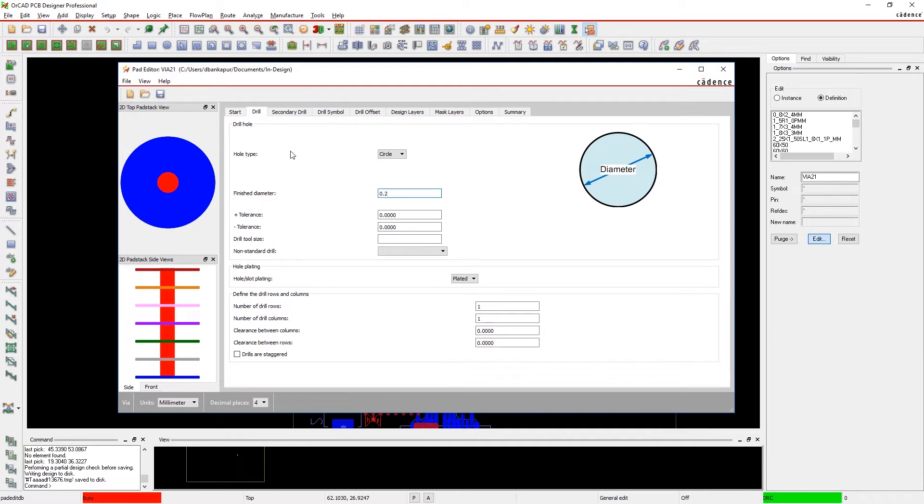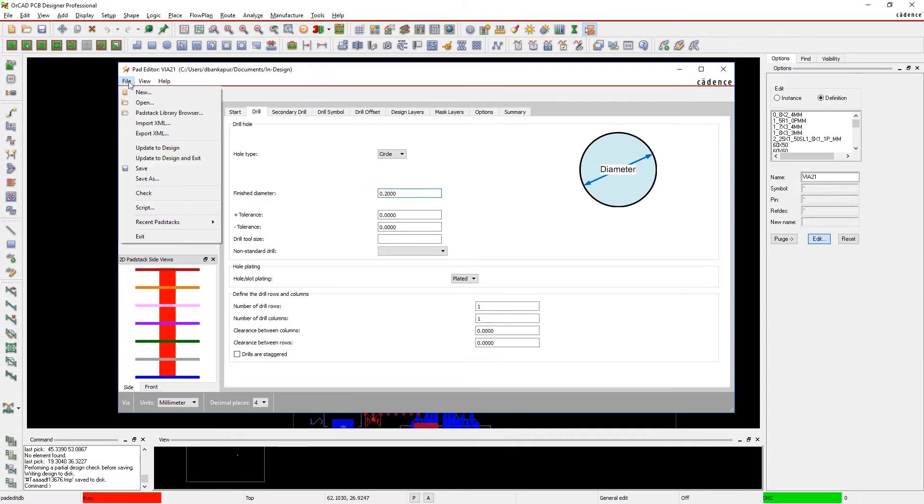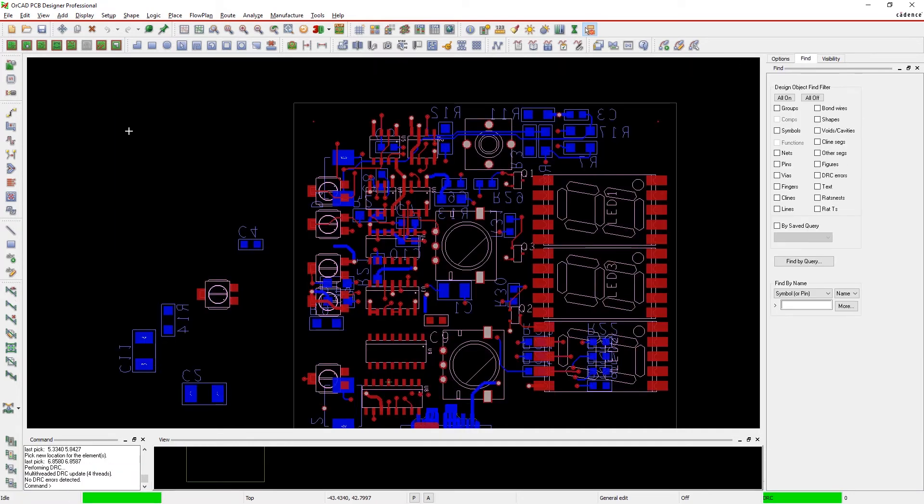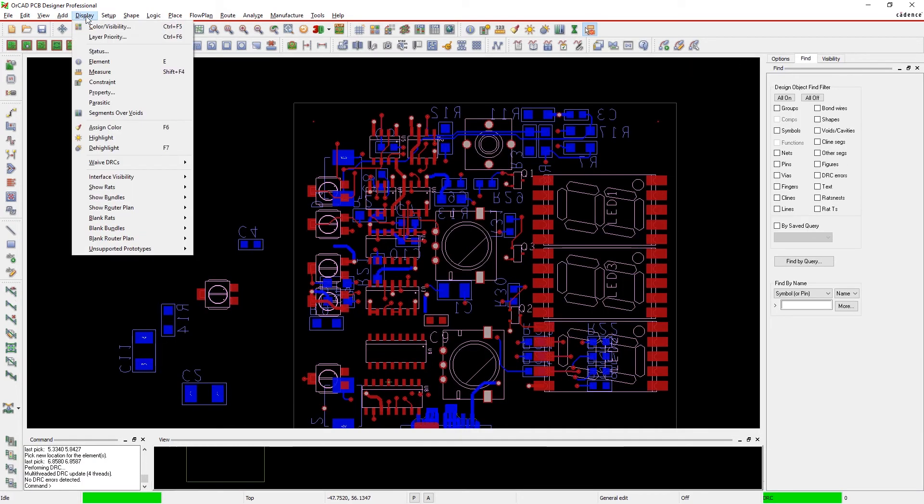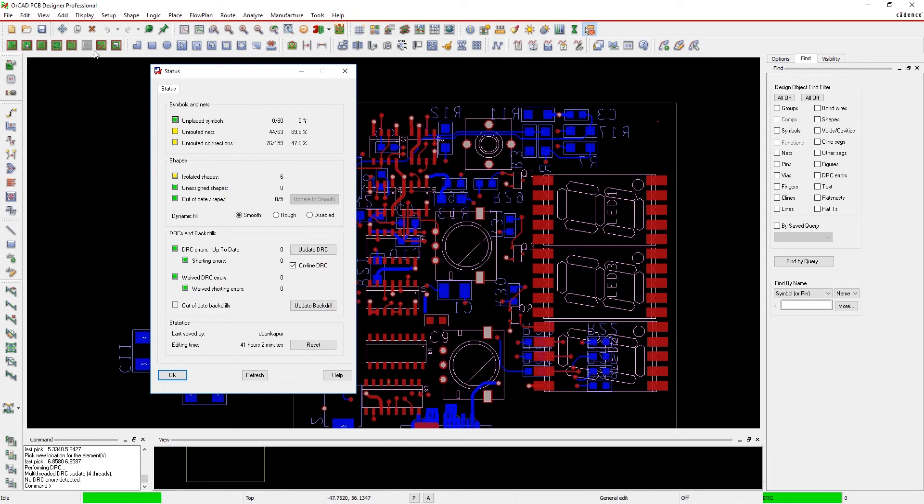Don't let complex manufacturability rule checkers be yet another source of trouble. Quickly and easily manage DFM rules with constraint manager to ensure the manufacturability of your designs.